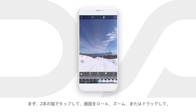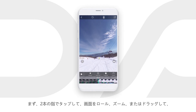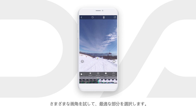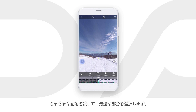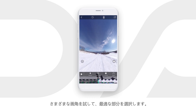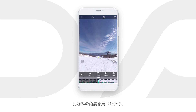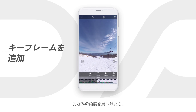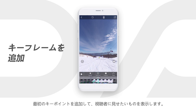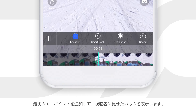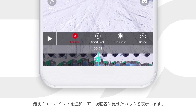First, two-finger tap to roll, zoom, or drag the screen to explore all the different perspectives and choose the best part. Once you find the desired angle, add the first key point to highlight what you want the audience to see.